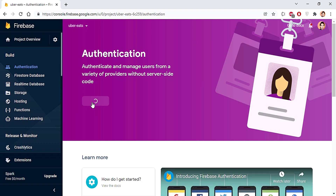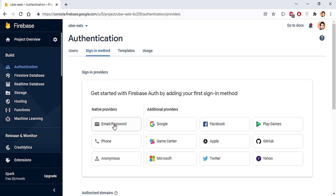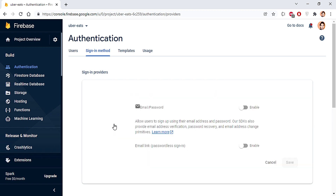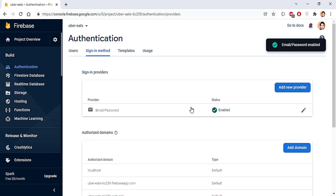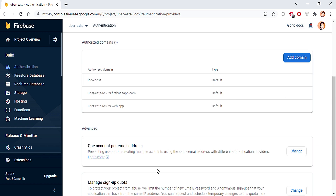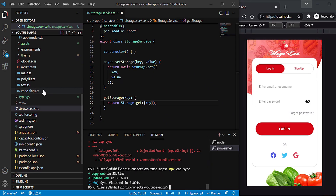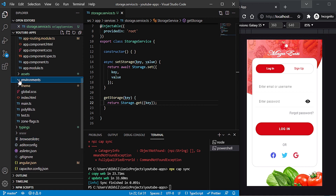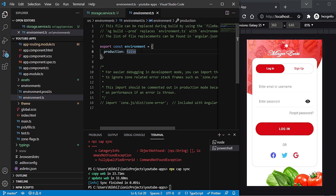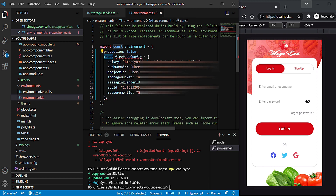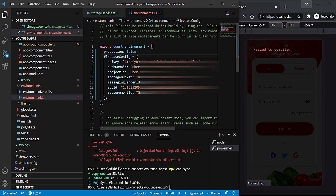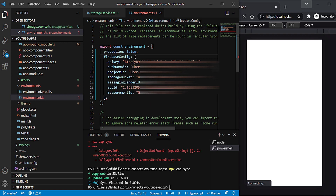Click Get Started. We will work with Email and Password authentication, so I'll click on that option, enable it — we don't want passwordless sign-in — and hit Save. Authentication is now enabled. Next, go back to our project, open the environment file, and paste the Firebase config after the production flag, removing the const keyword and adjusting syntax to use a colon instead of equals, and remove the semicolon.